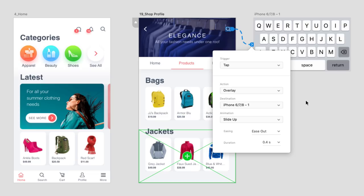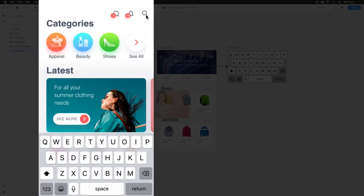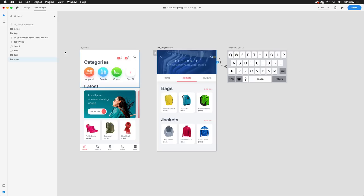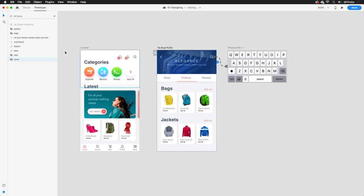Now that the first wire is set up, I can easily do the same for the search icon on the second artboard, linking to the exact same keyboard. And now, no matter which artboard I'm previewing, I can access the keyboard by tapping or clicking on the search icon.